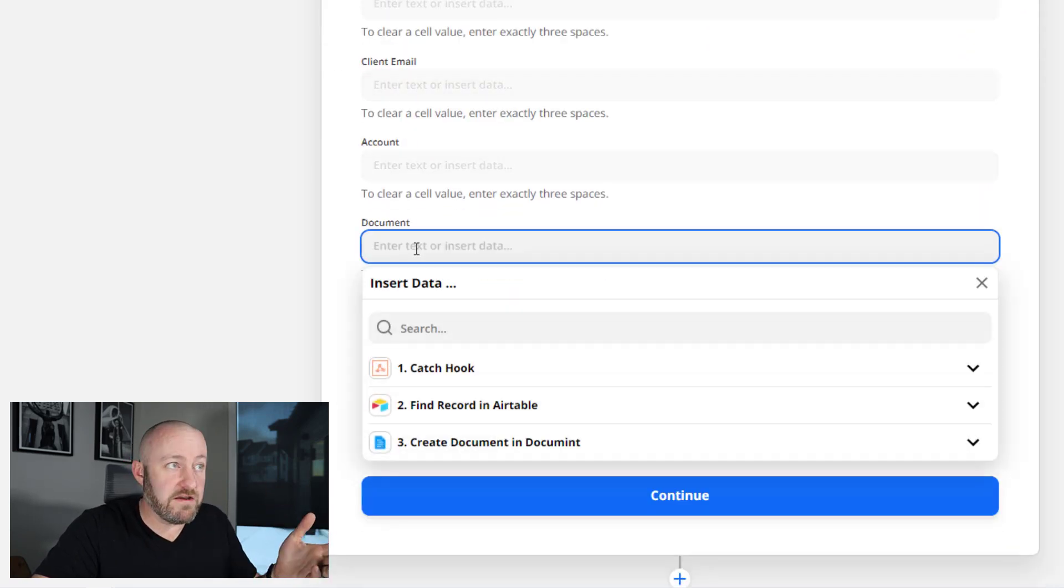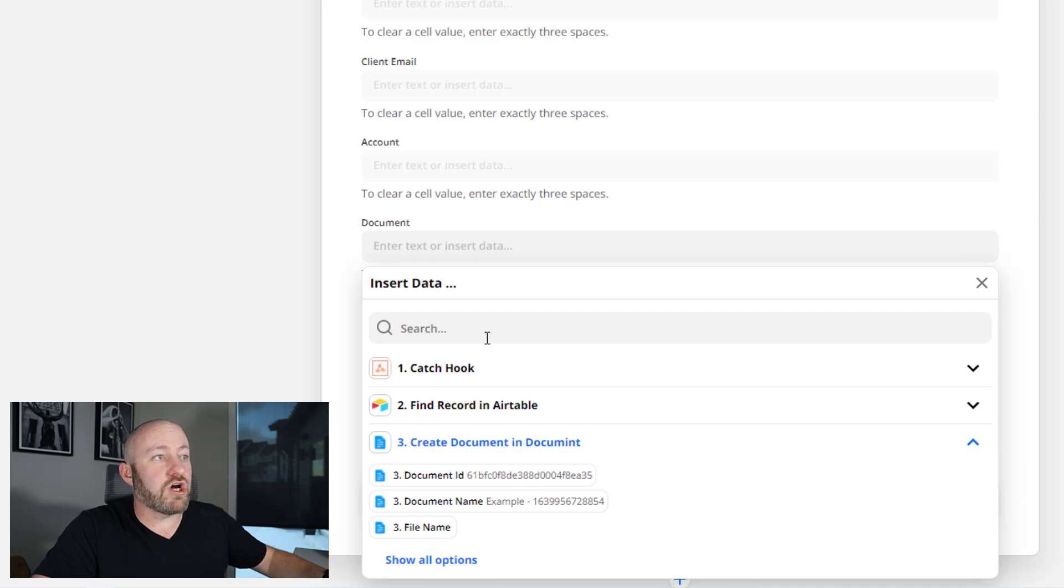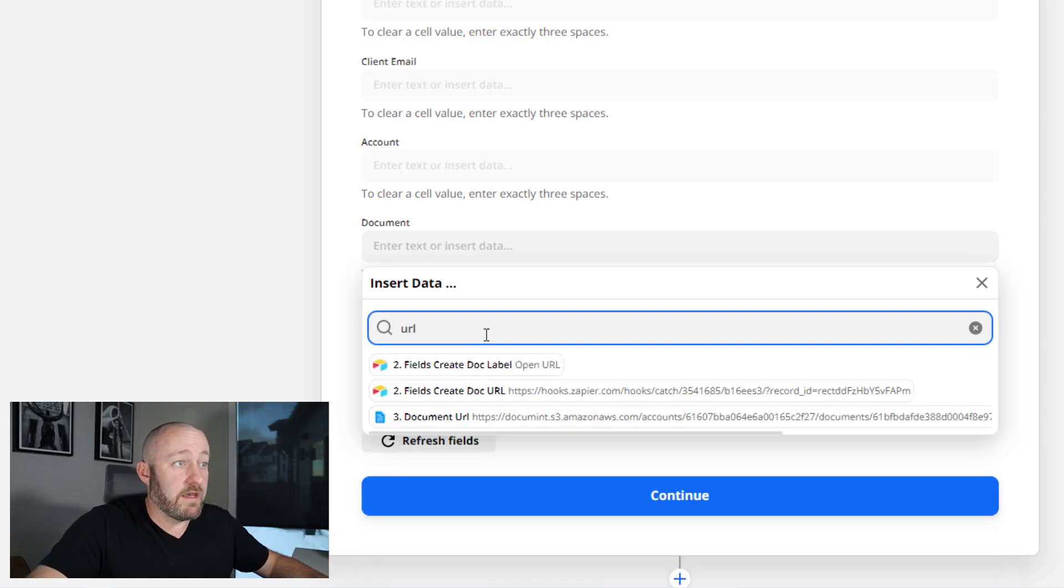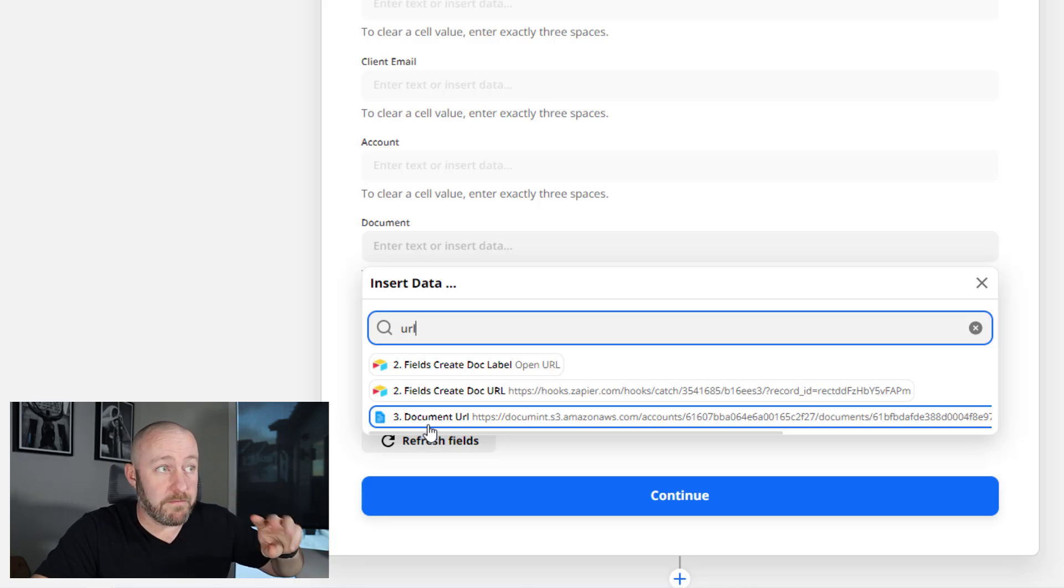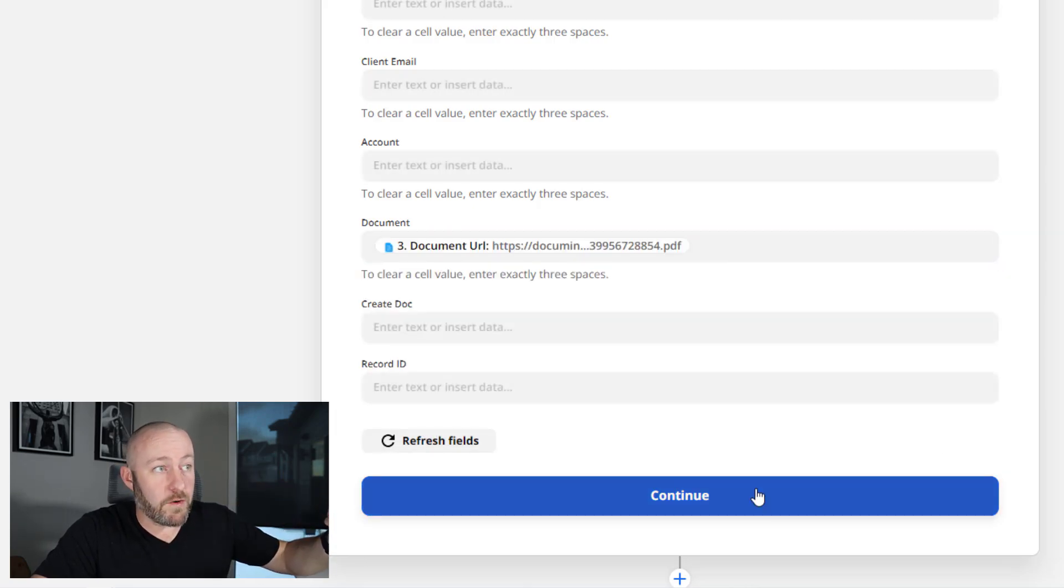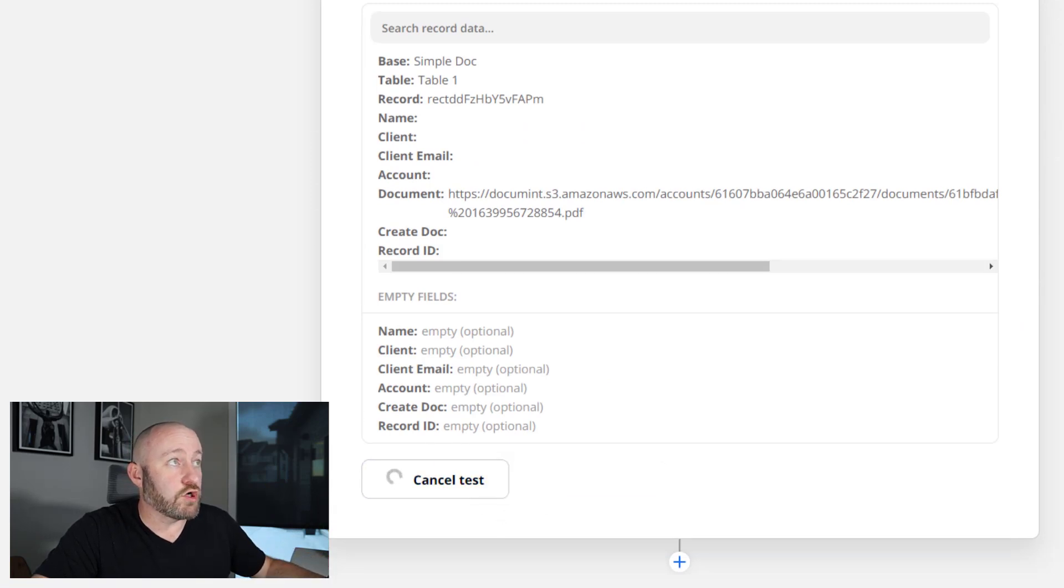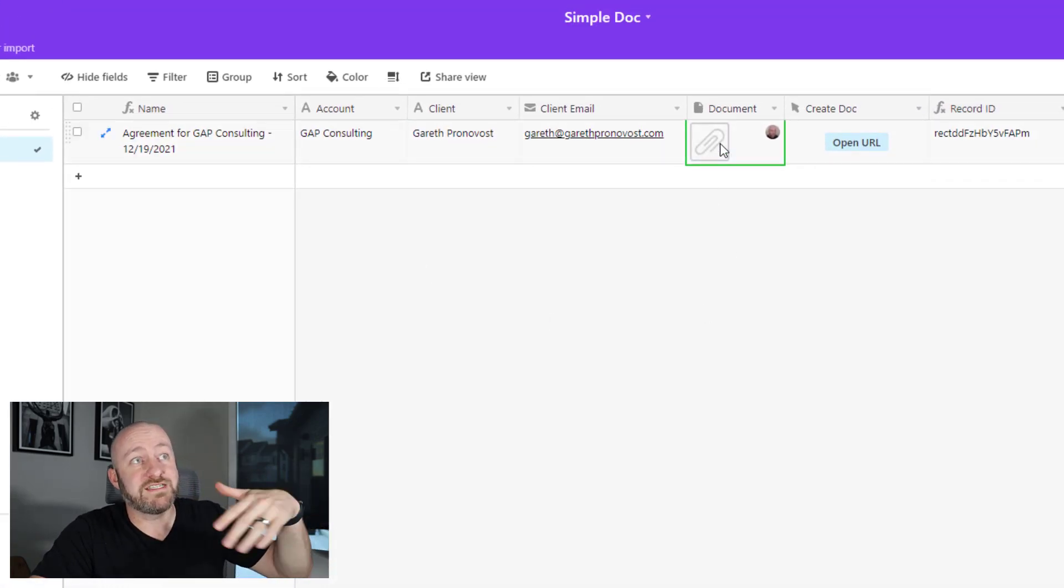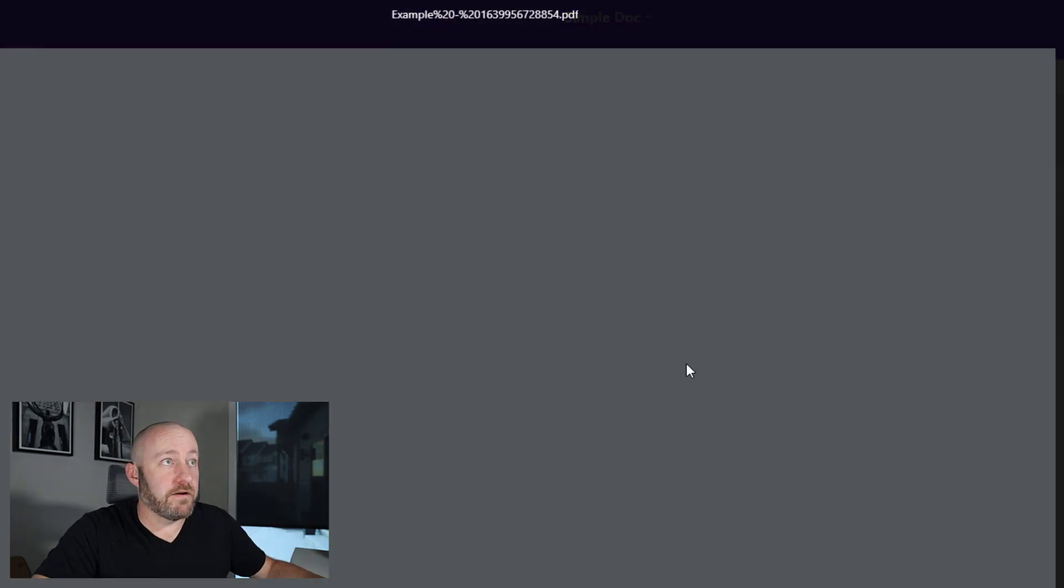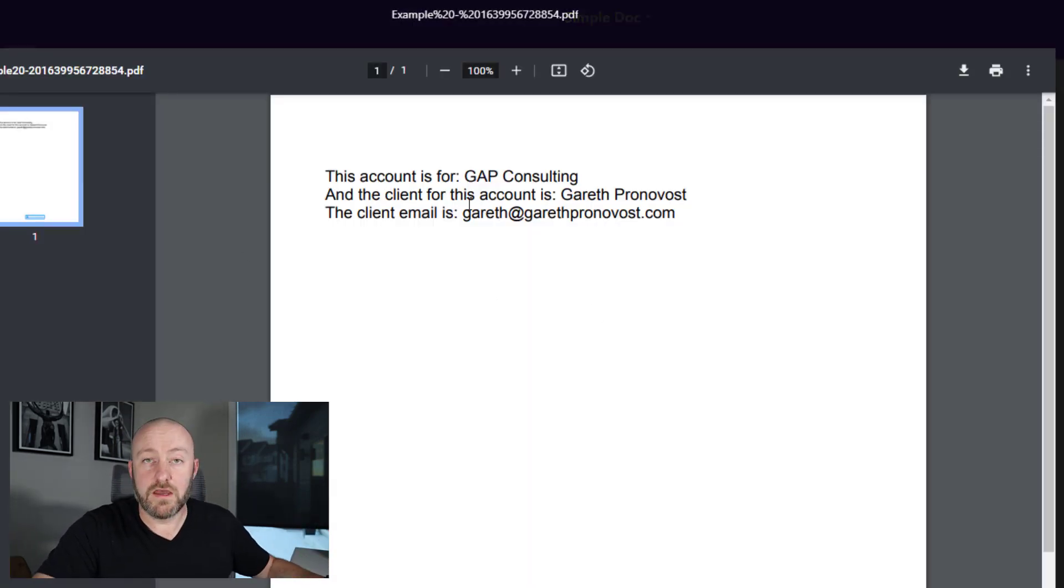And what I want to update, of course, is my document field. I want to bring in that document URL. And we can find it right here, document URL that came from our third step. I plug it in, let's go ahead and test this step. And go back to our Airtable base, we see that something was just uploaded. And if we click on it, hopefully we see the right document. So there you go, folks.